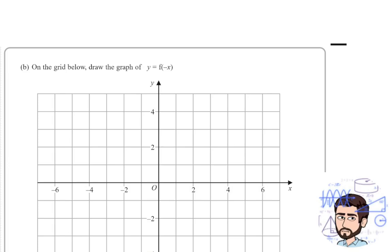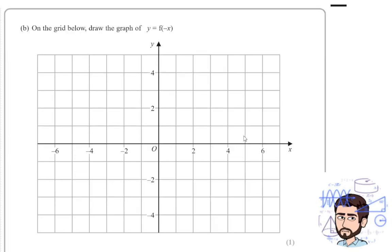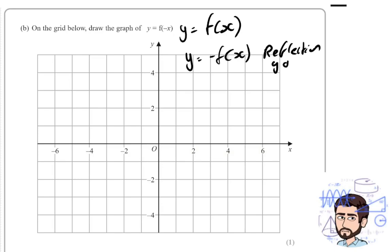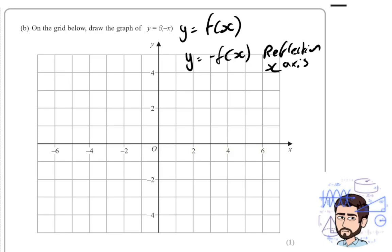Now there's got to be a part b if there's a part a. Part b then says: on the grid below, draw the graph of y equals f of minus x. Now this is interesting — this is a different kind of transformation that we need to understand. So if our original function is f of x, y equals f of x, then y equals minus f of x is a reflection in the x axis. A reflection in the x axis, because basically what's happening is all the y coordinates go from being positive to being negative, so they go on the other side of the x axis.